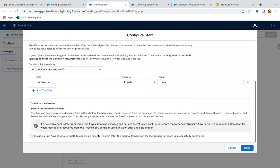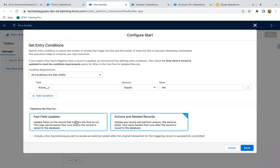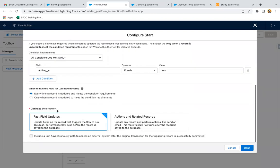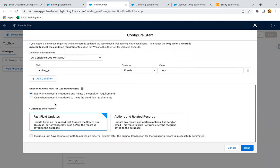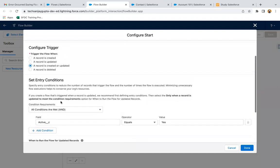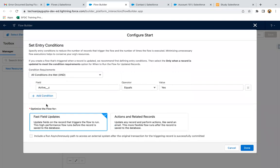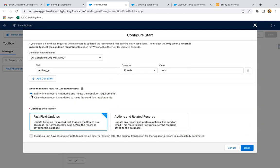Right now I'm selecting record is created. Here you can see two options. The first option is optimize the flow for fast field update. If you select record is updated, the options are the same. But if I go for record is created, two radio buttons are gone. If I select record is updated, then these options are available.